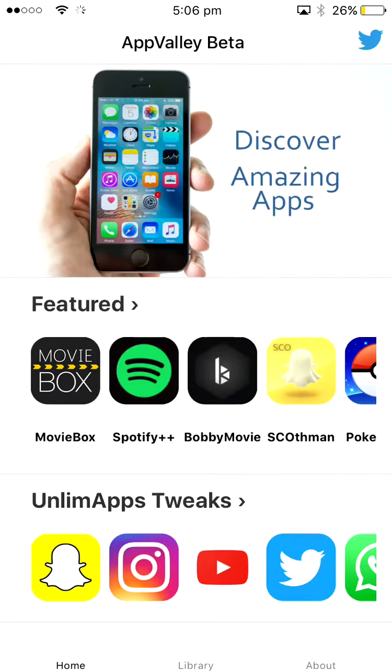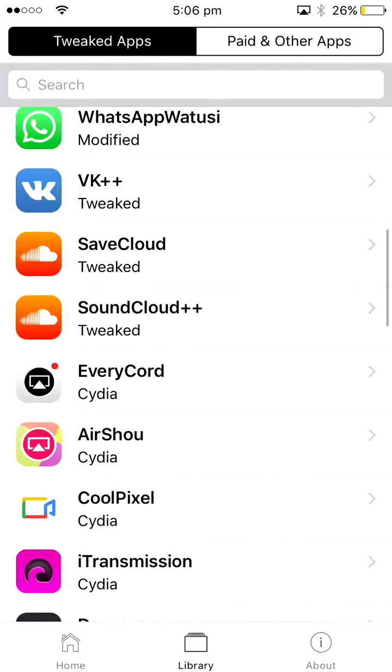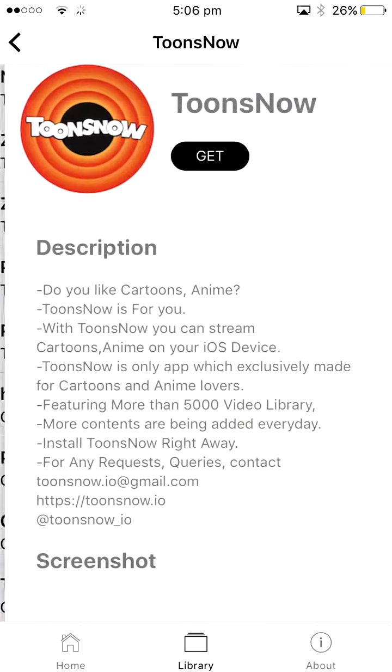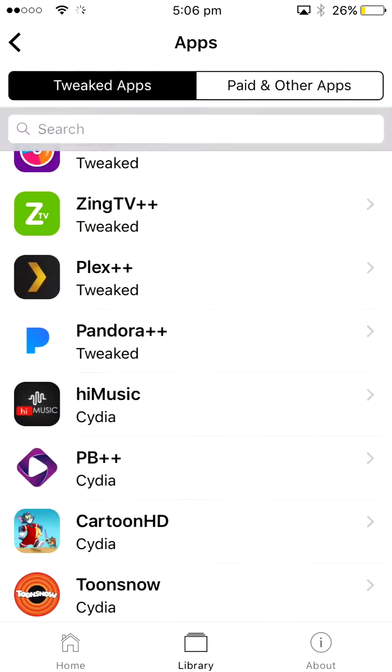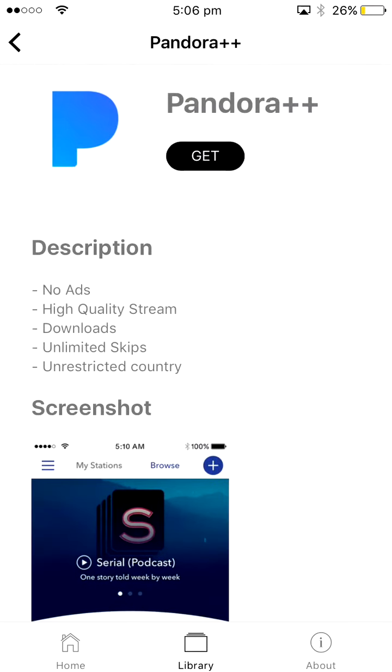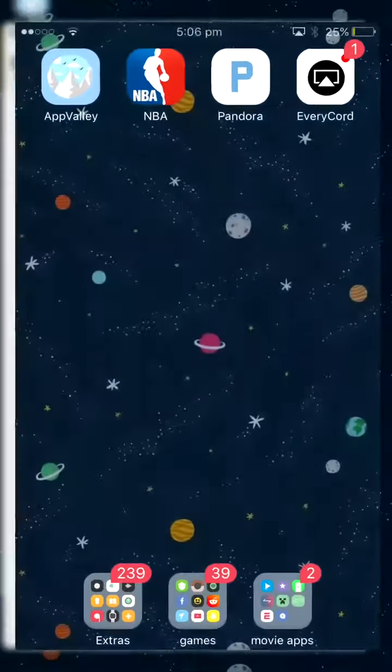Oh, I didn't go over what you can get. What you can get is, I think, it's like high quality streaming, downloads. Oh, here we go. All right, you get no ads, high quality stream, downloads, unlimited skips, and unrestricted country. I don't know what that does, but boom.